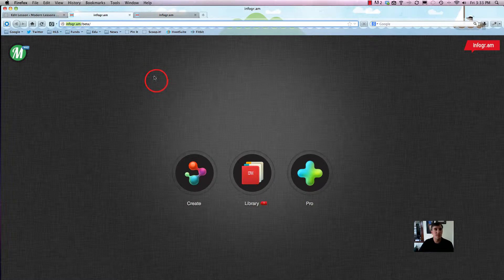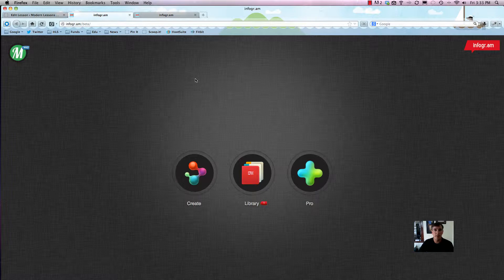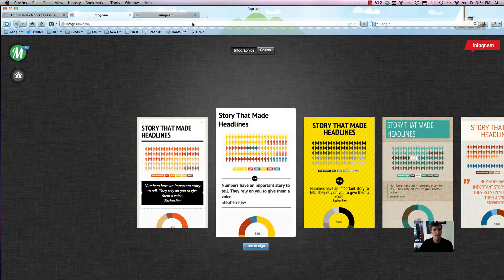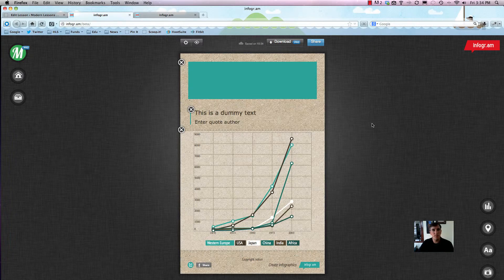You can also go back to the course on Modern Lessons. Infogram is very simple — maybe not quite as simple as Easel.ly, but still quite simple. After you go to the home page and click login or register and create an account, you'll be brought to a page that actually looks a lot like iCloud, if you use that software from Apple. Just click Create and select a template.